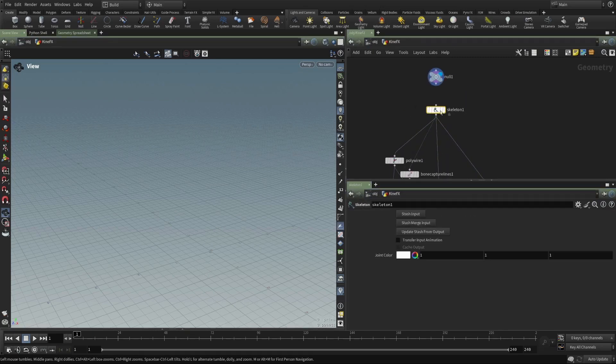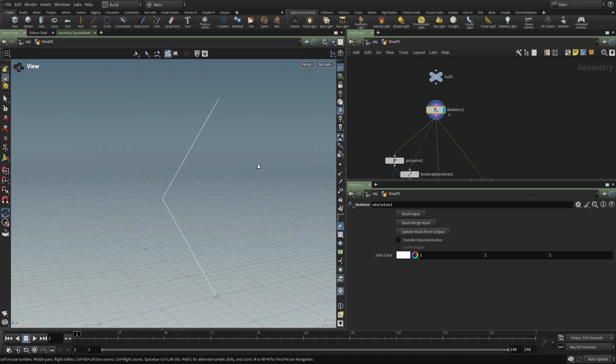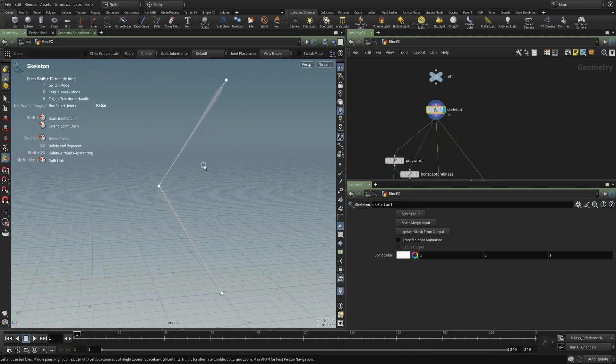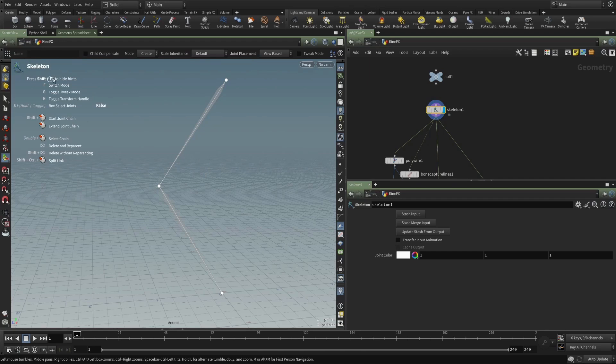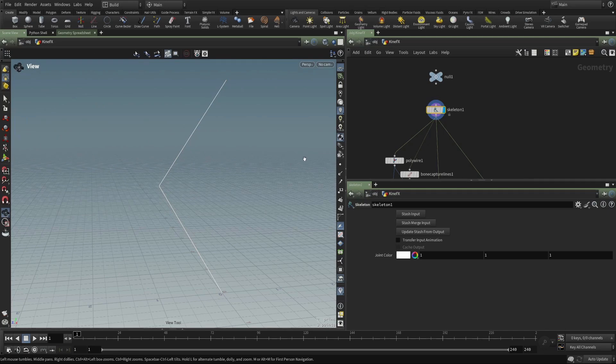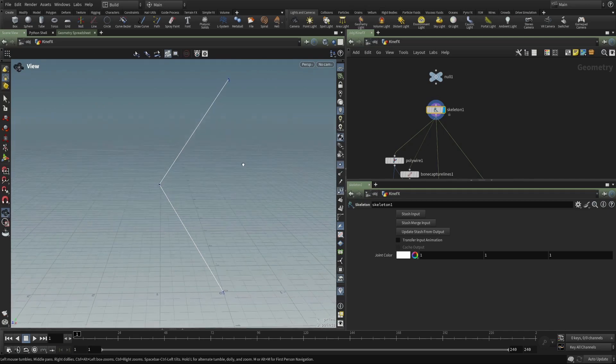We introduced a skeleton SOP so we can create a skeleton. And if I hit enter in the viewport here, I'll go into the skeleton state, you can see that I can start a joint chain, I can extend the joint chain. But what is really happening here? What are these things?